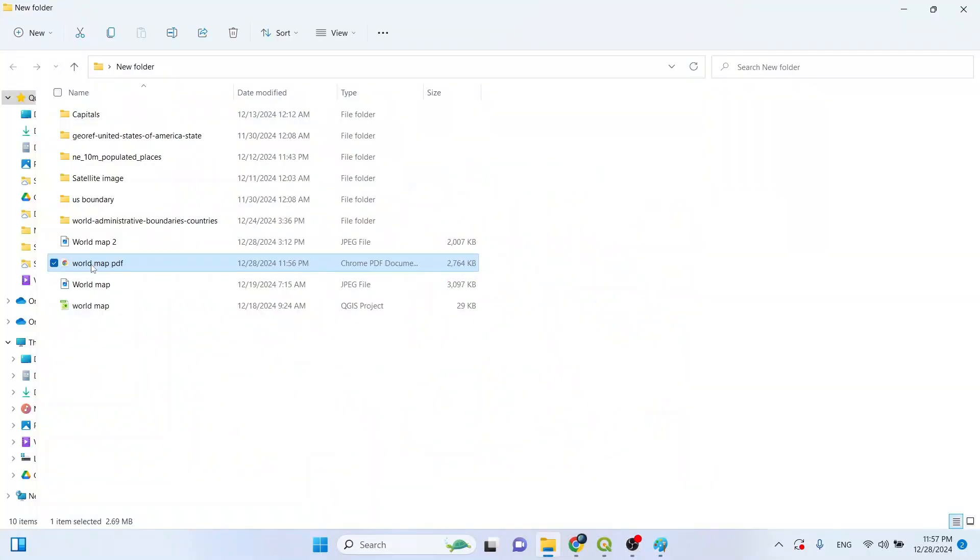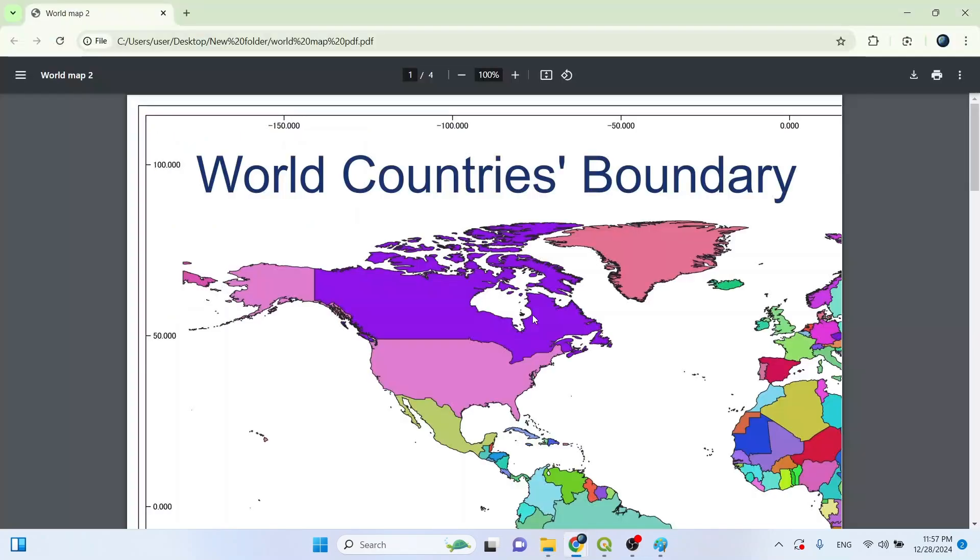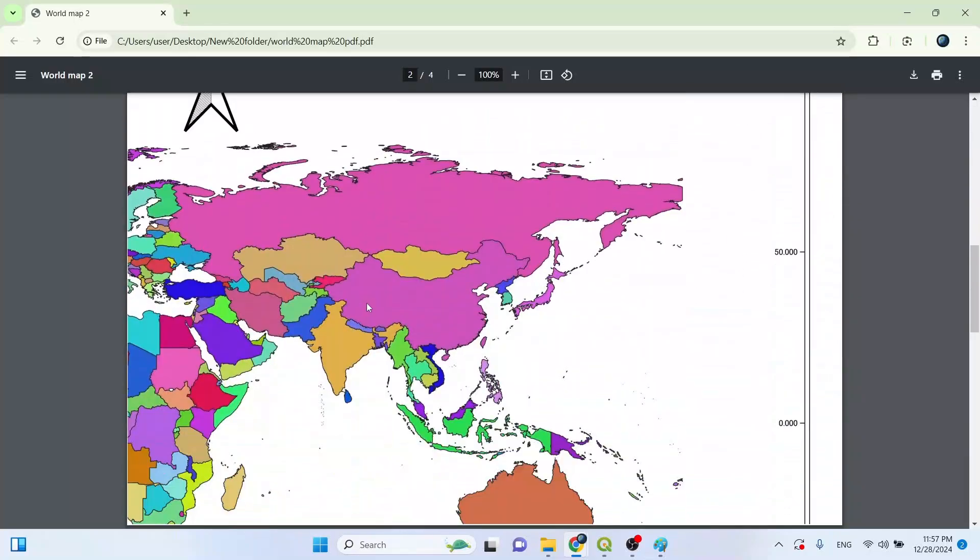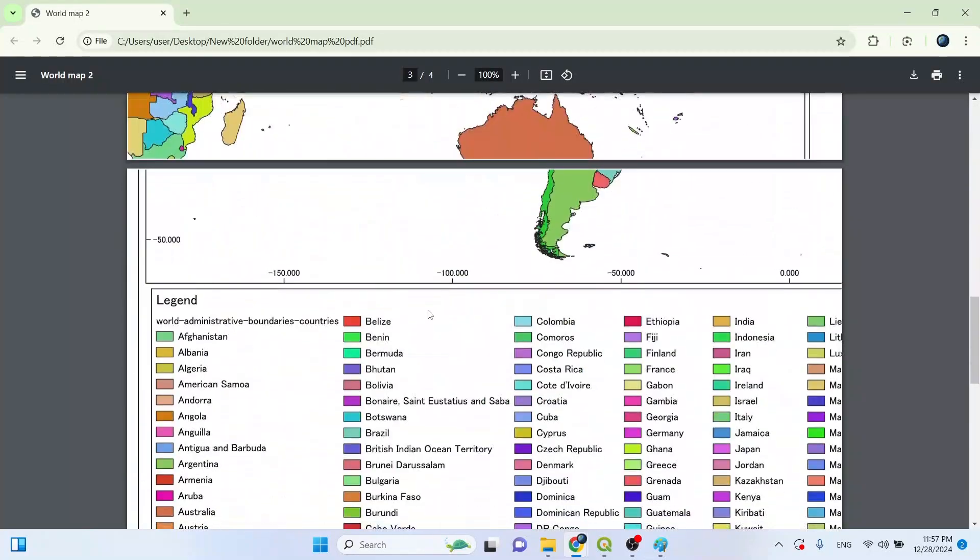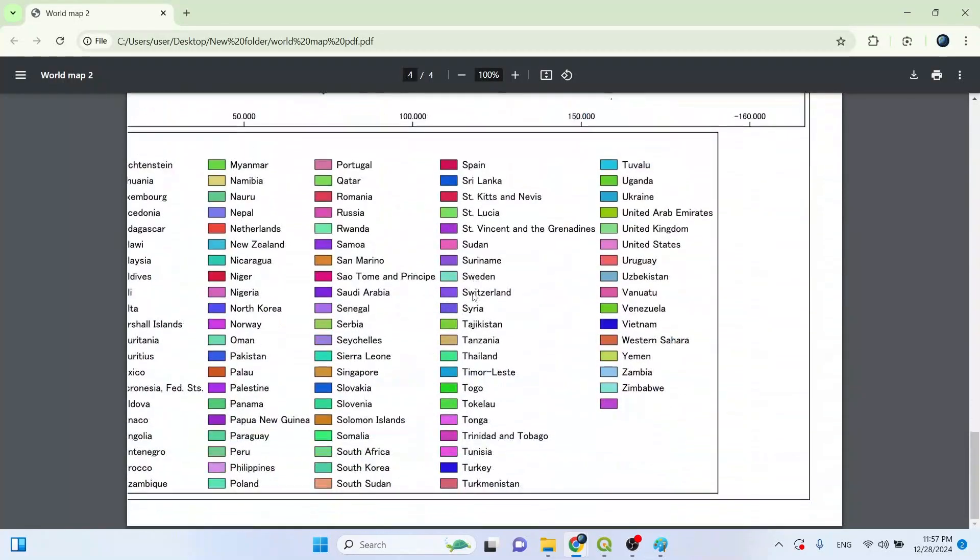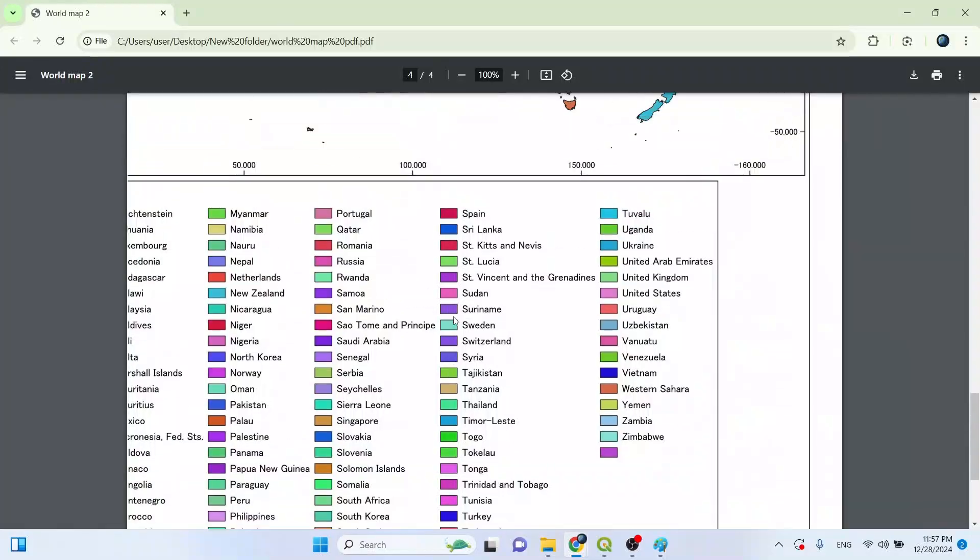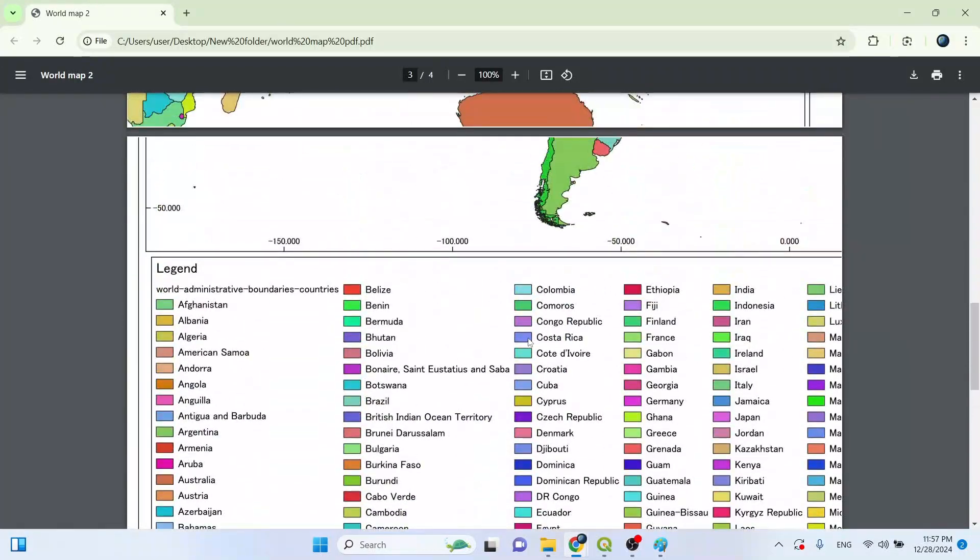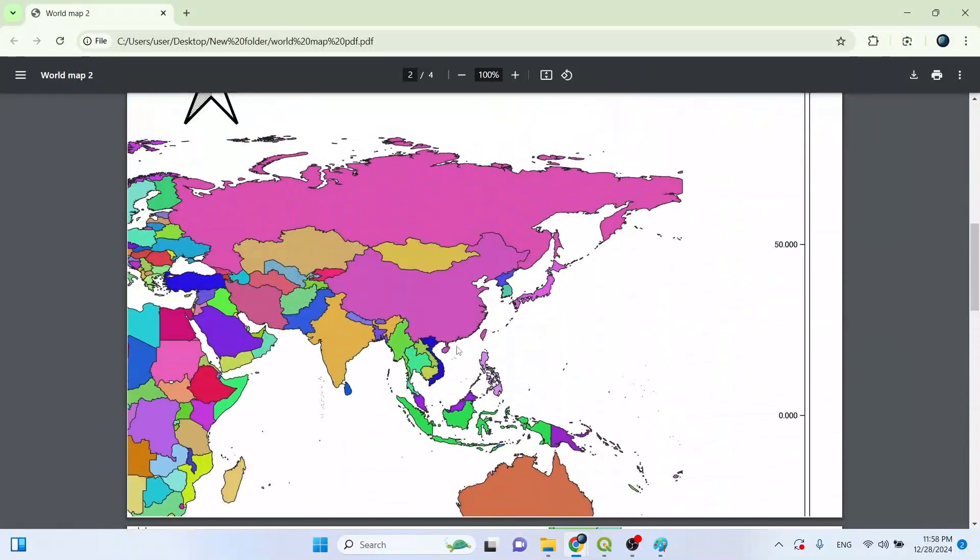Our PDF file is saved here. Let's click on this to open and check. Here is our PDF file. There are four pages: one, two, three, and four. After printing, we can see the pages like this.